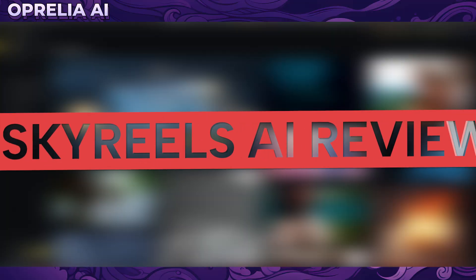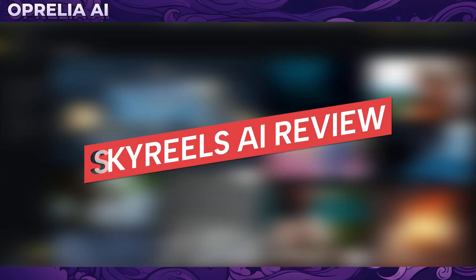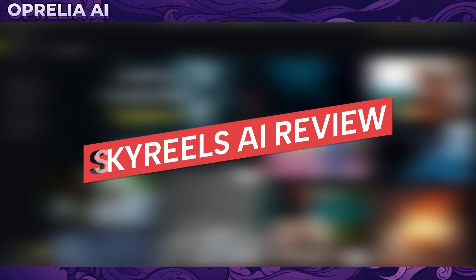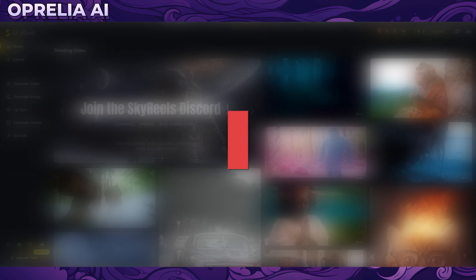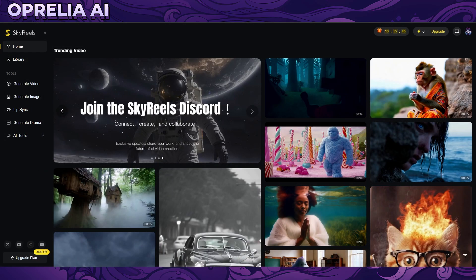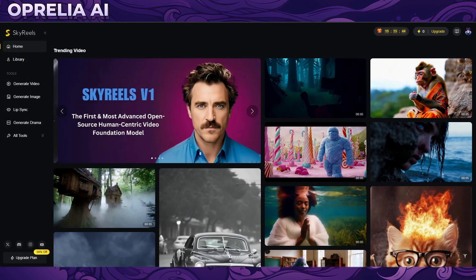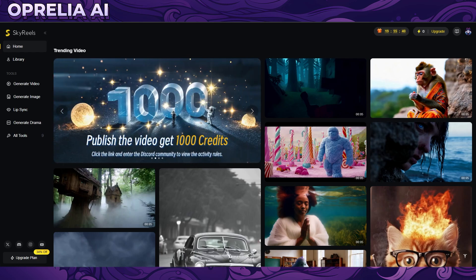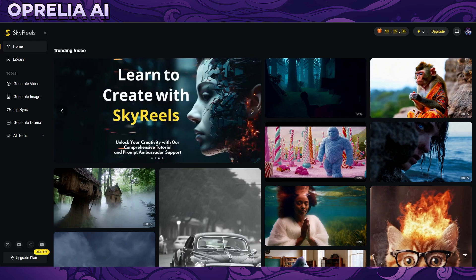What is up everybody, this is Aprelia, and today we're going to be looking into this new AI tool called Skyreels, which is mostly focused on video. It can do other stuff like generating images, lip syncing, and there are some writing tools, but it is indeed mostly focused around video generation, and that is also going to be our focus for this review.